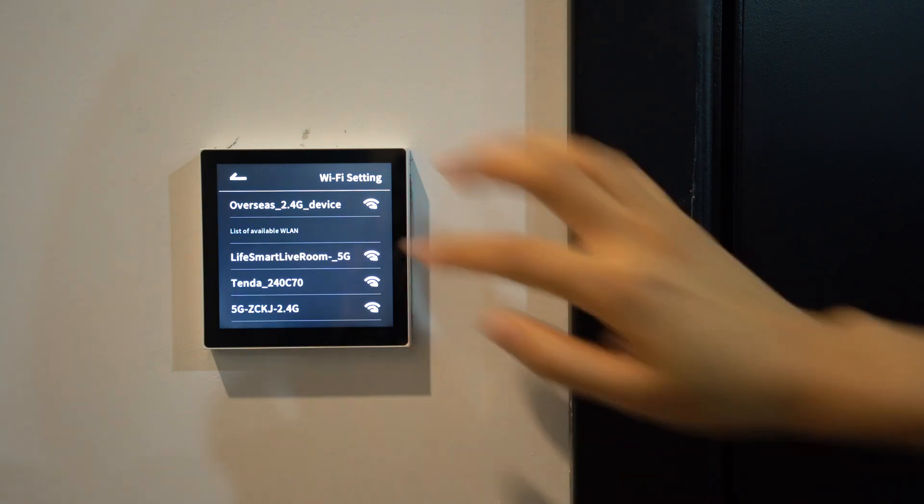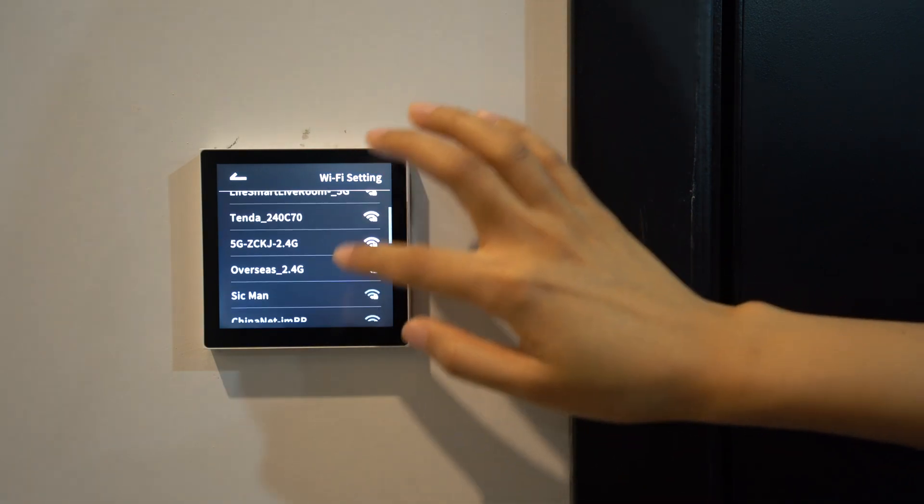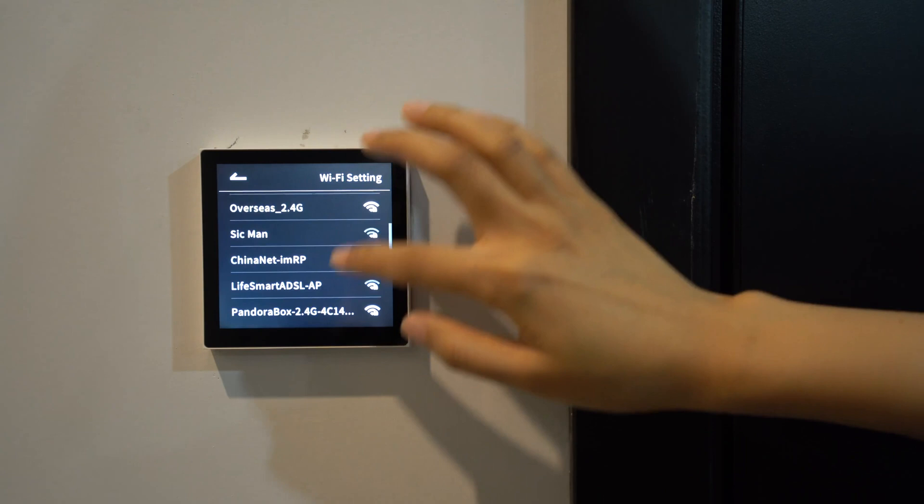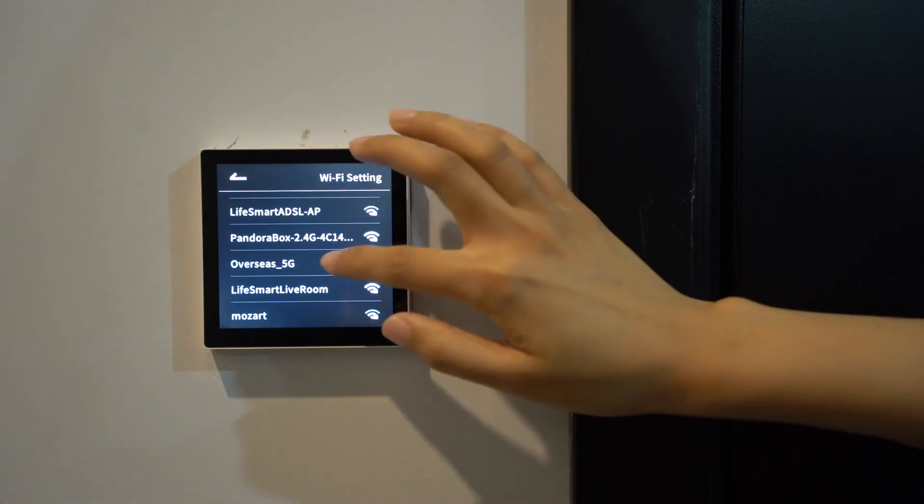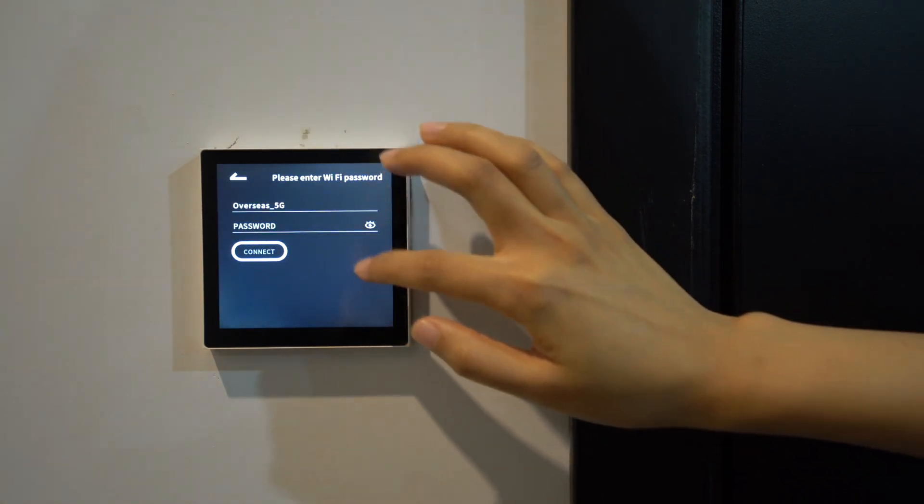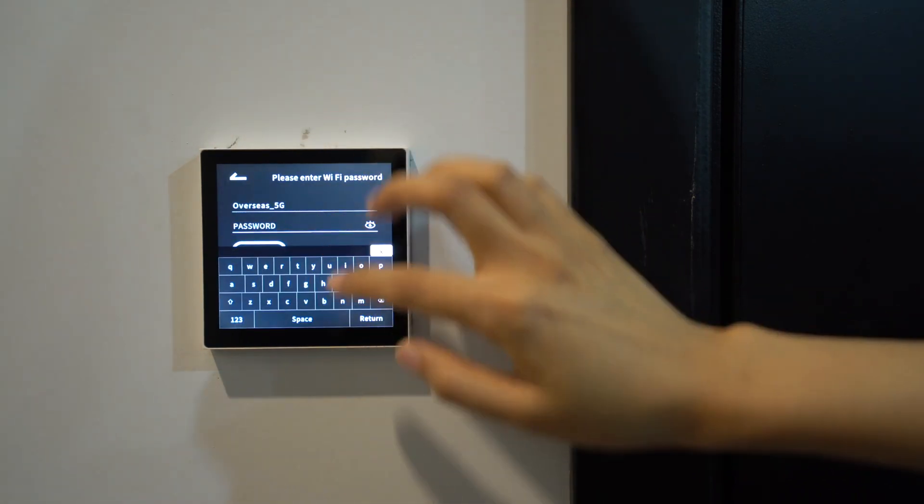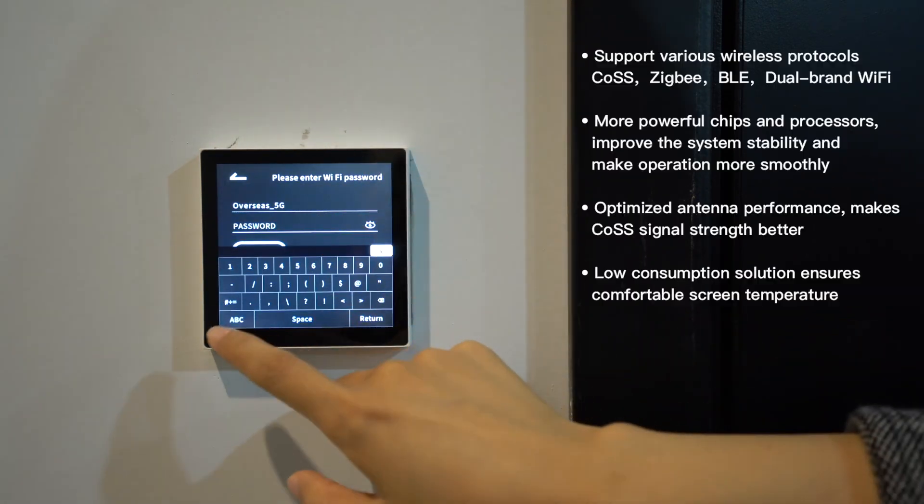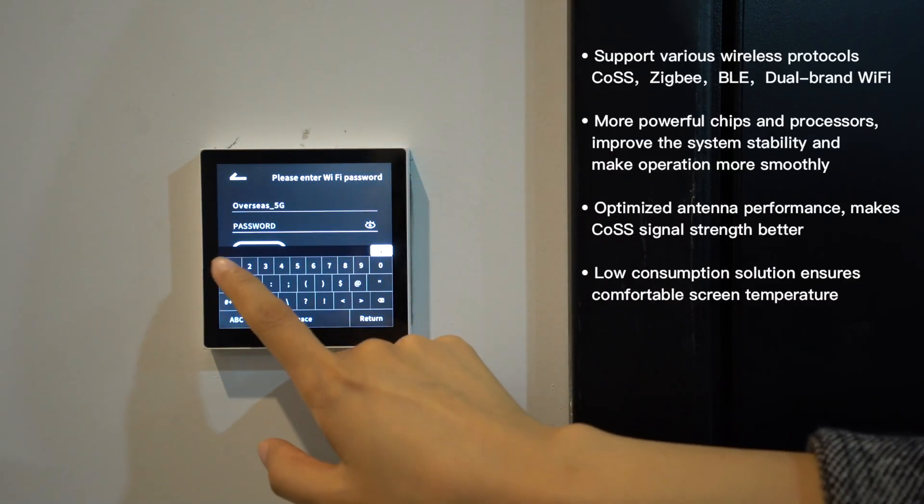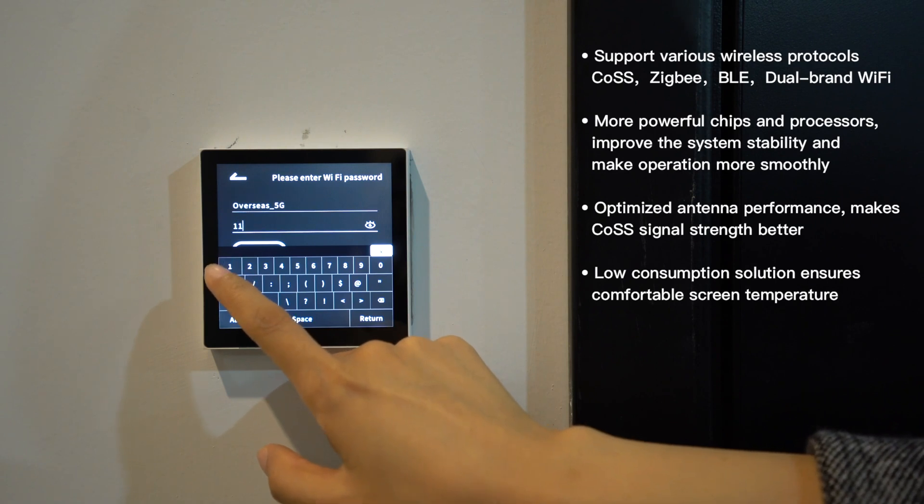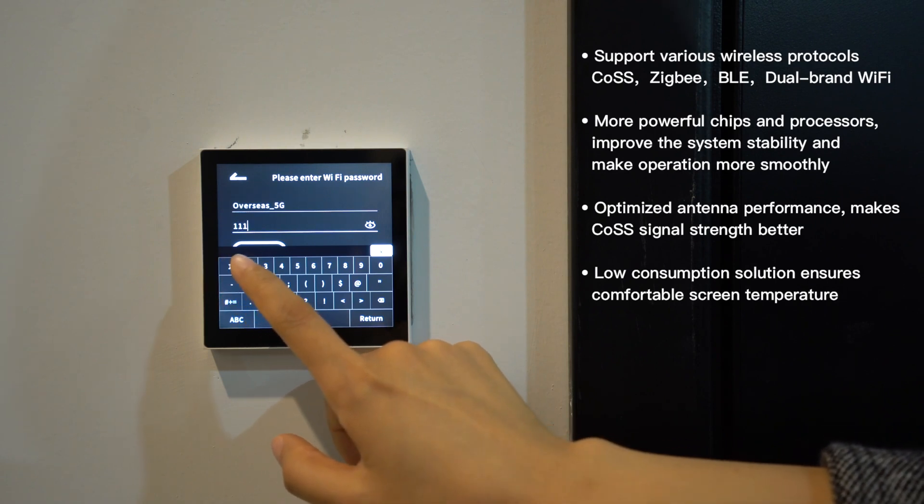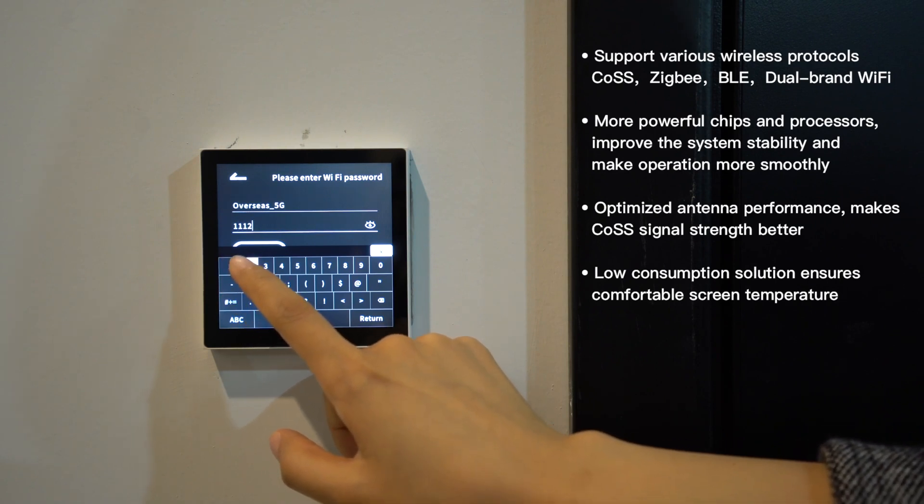As a KOS and ZigBee gateway, you can see the 5G Wi-Fi can also be connected, greatly improve the transmission speed and compatibility.